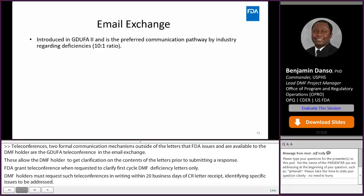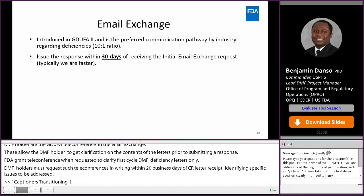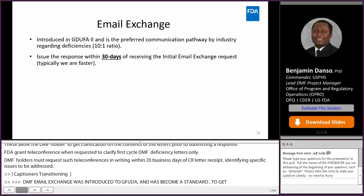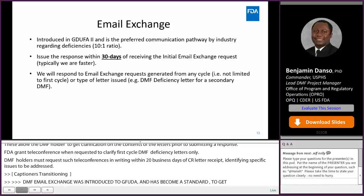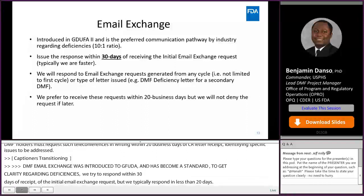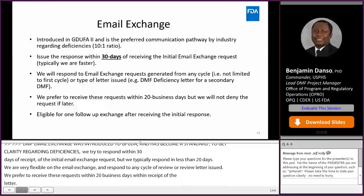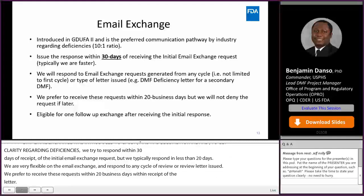Email exchange. DMF email exchange was first introduced under GDUFA II and has become by far the preferred communication mechanism pathway by industry to get clarity regarding deficiencies. There is about a 10 to 1 request ratio between email exchange and teleconference. We strive to respond within 30 days of receipt of the initial email exchange request, but we typically respond in less than 20 days. We are very flexible on what qualifies as email exchange and will respond to requests generated from any cycle of review or type of review letter issued. We prefer to receive these requests within 20 business days of receipt of the letter, but we will not deny the request if it comes in later. Please note that you are eligible for one follow-up exchange after receiving the initial response if adequate clarity is needed. When you submit the email exchange request, it should include all queries about the letter. The process is not designed to receive multiple requests for the same letter in a piecemeal fashion.